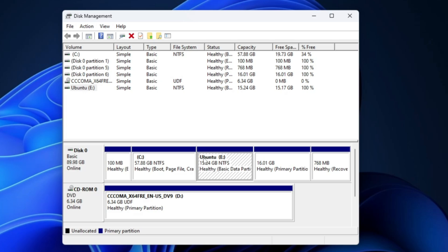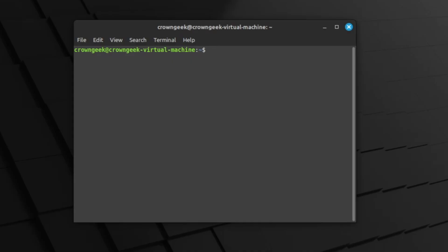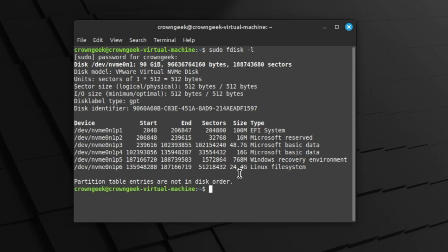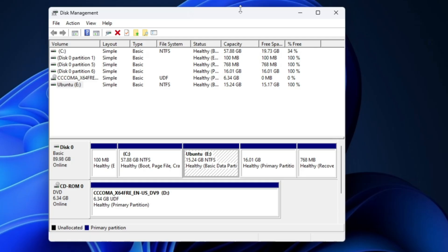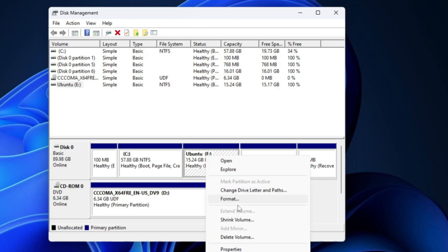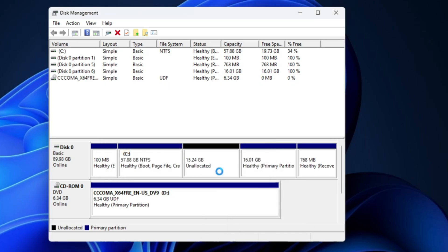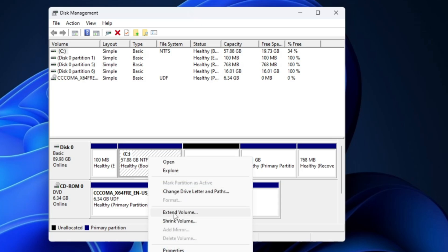If you're not sure which partition contains Ubuntu, boot back into Ubuntu, open a terminal, and type the command: sudo fdisk -l. This will list all partitions with their sizes so you can identify the correct one. Once you know the correct partition, come back to Windows, right-click that partition in Disk Management, click Delete Volume, click Yes, and then extend the C drive to reclaim the unallocated space.